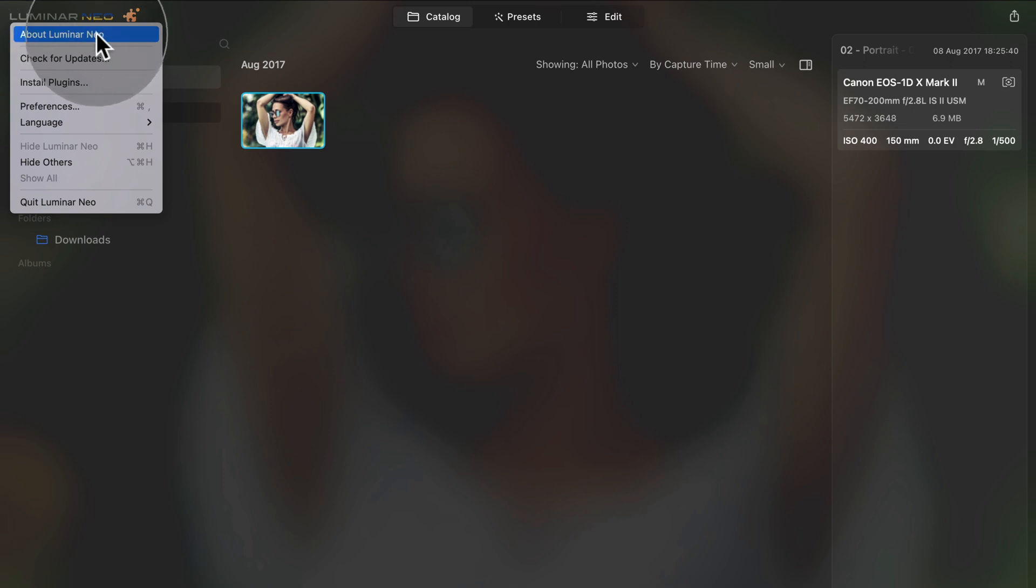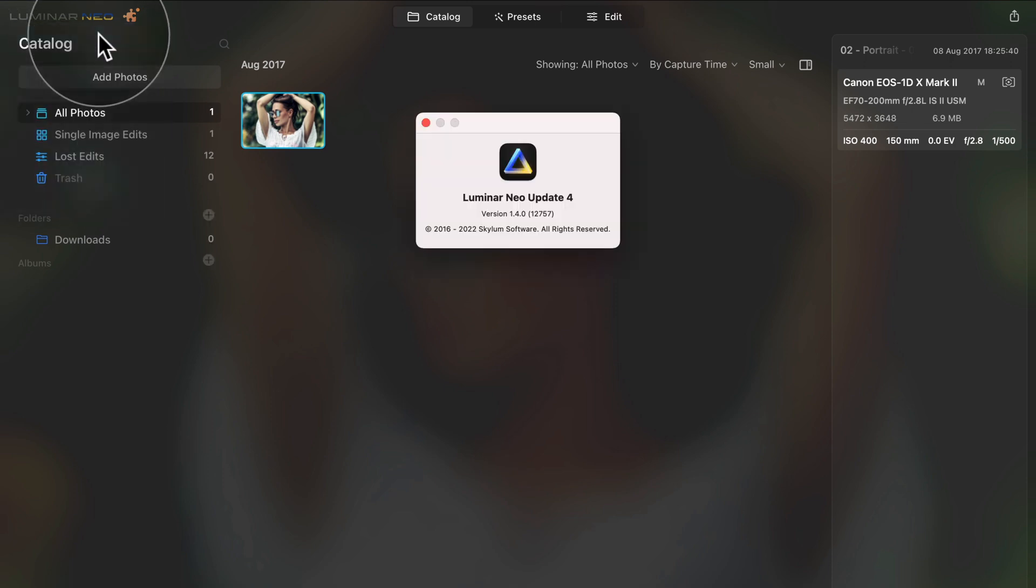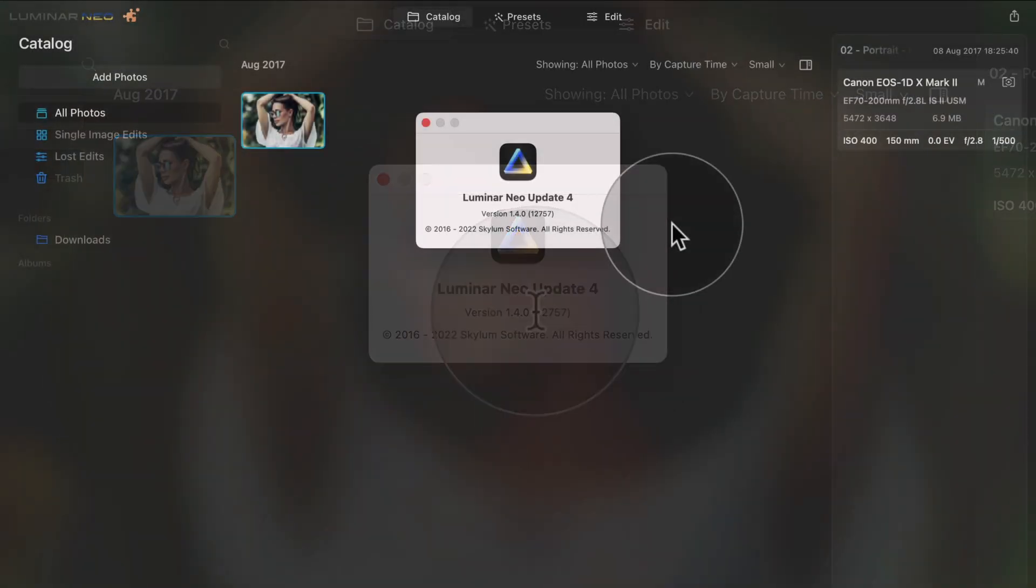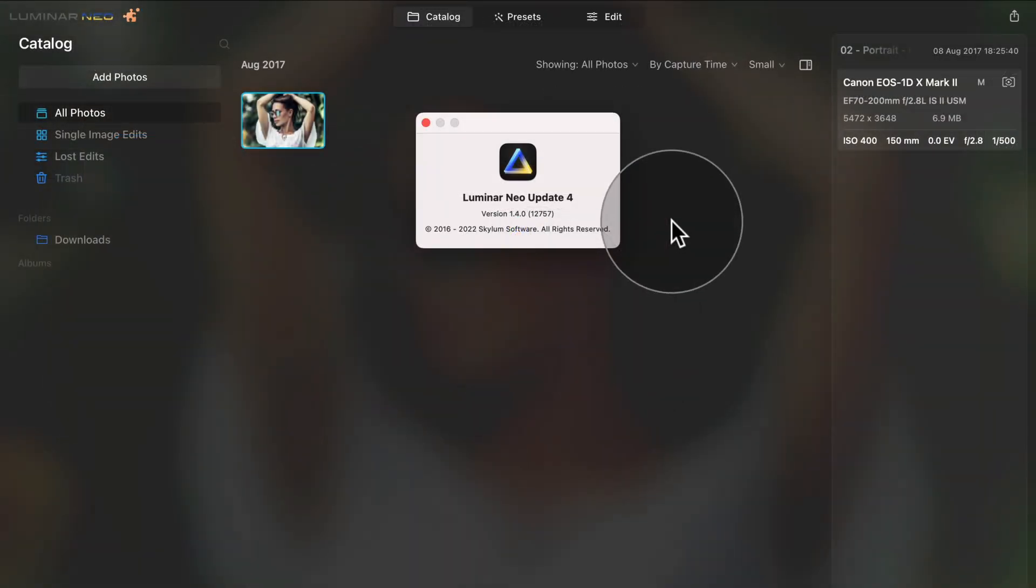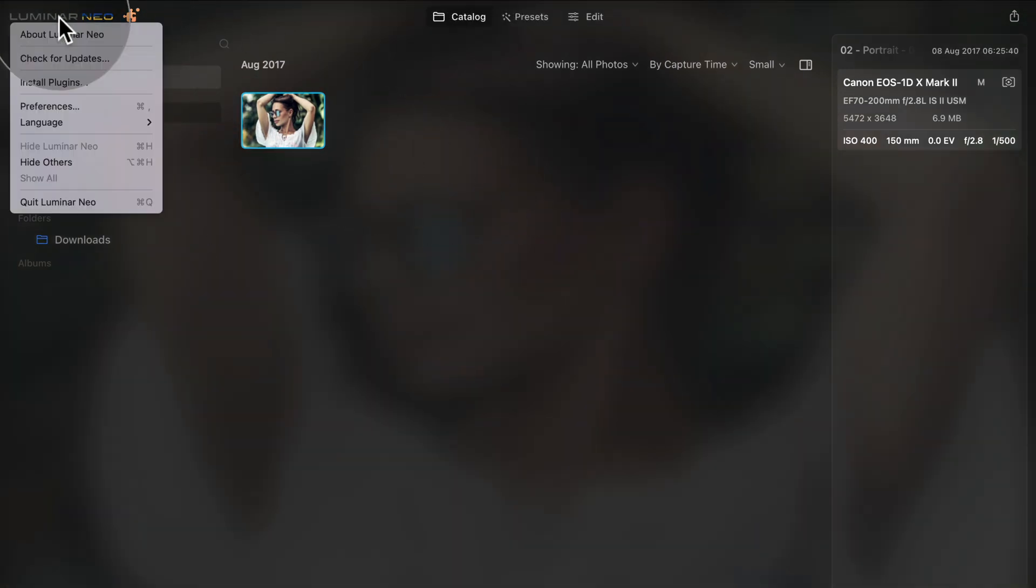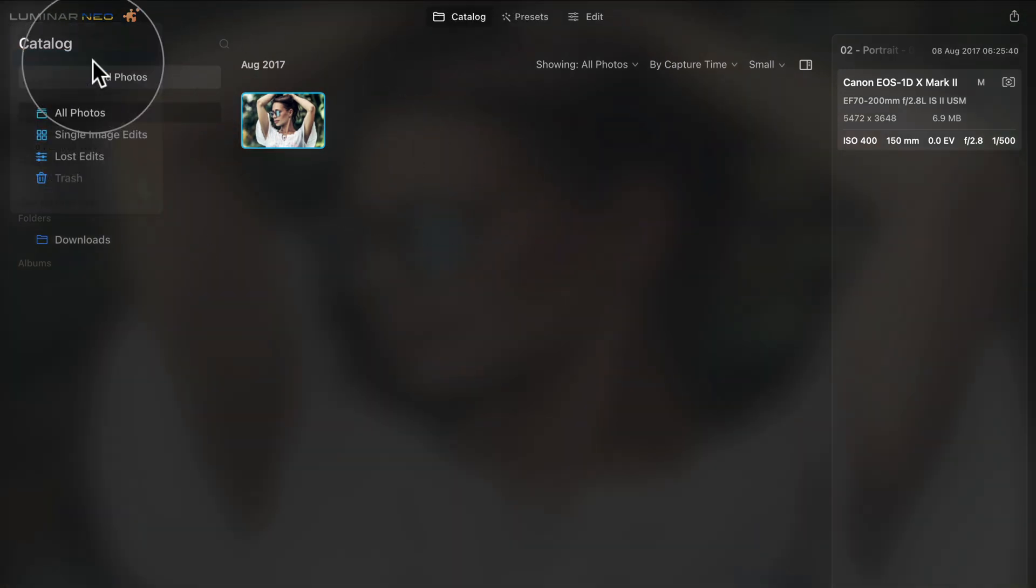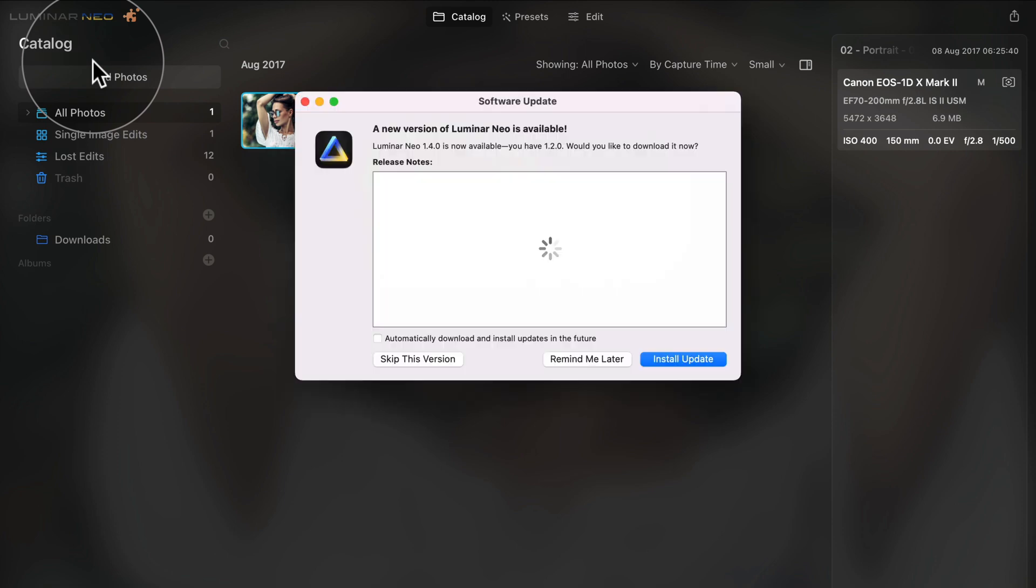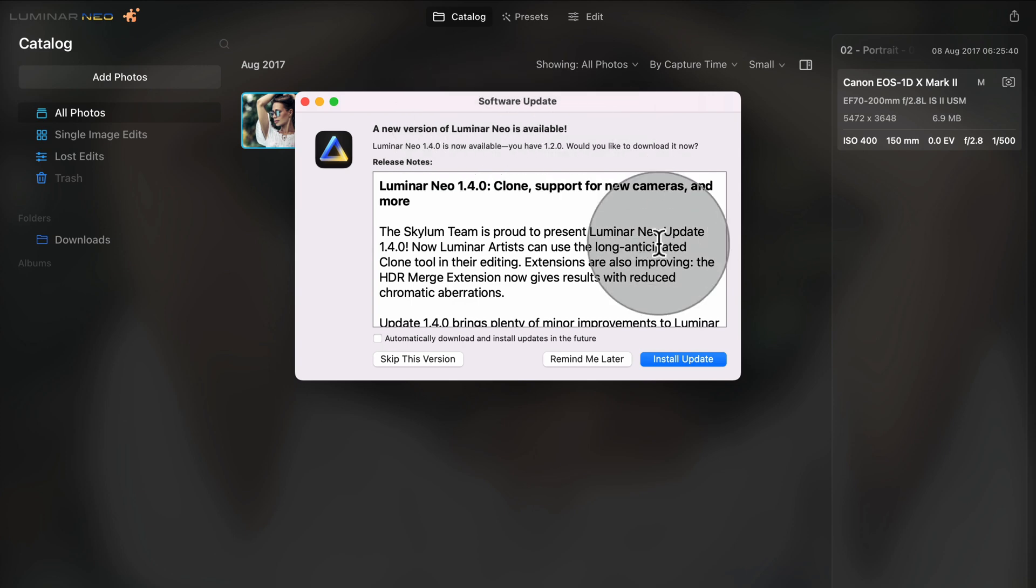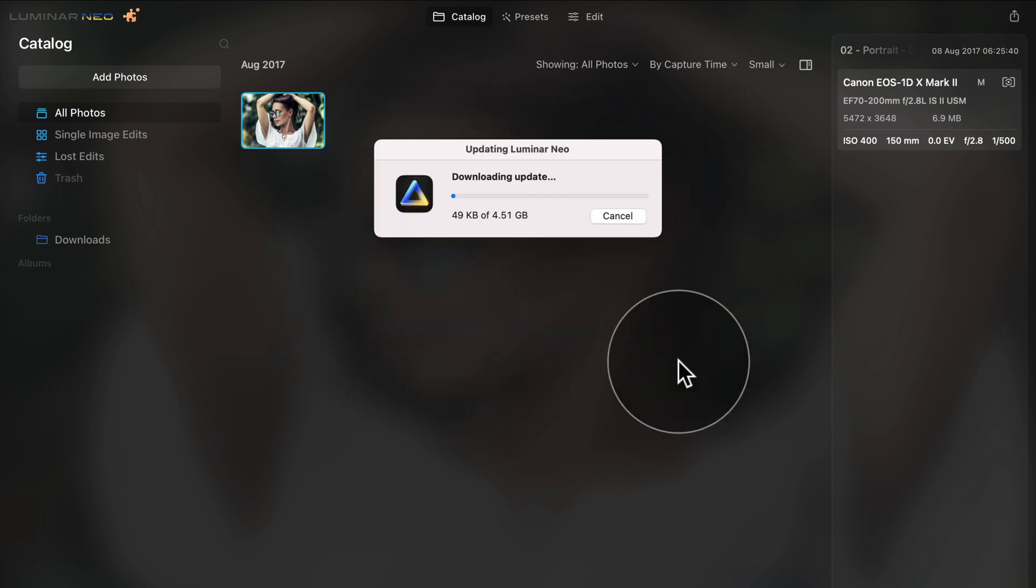Here click on About Luminar Neo. That will open a new window and just like me, you should see the version 1.4.0. If that's not the case, we need to install the new update. Close this window and let's do it again. Again we need to click on the Luminar Neo logo and then here click on Check for Update. It will open the Software Update window and here you want to click on Install Update. After that, follow the setup step by step and get back to Luminar Neo when the update is finished.